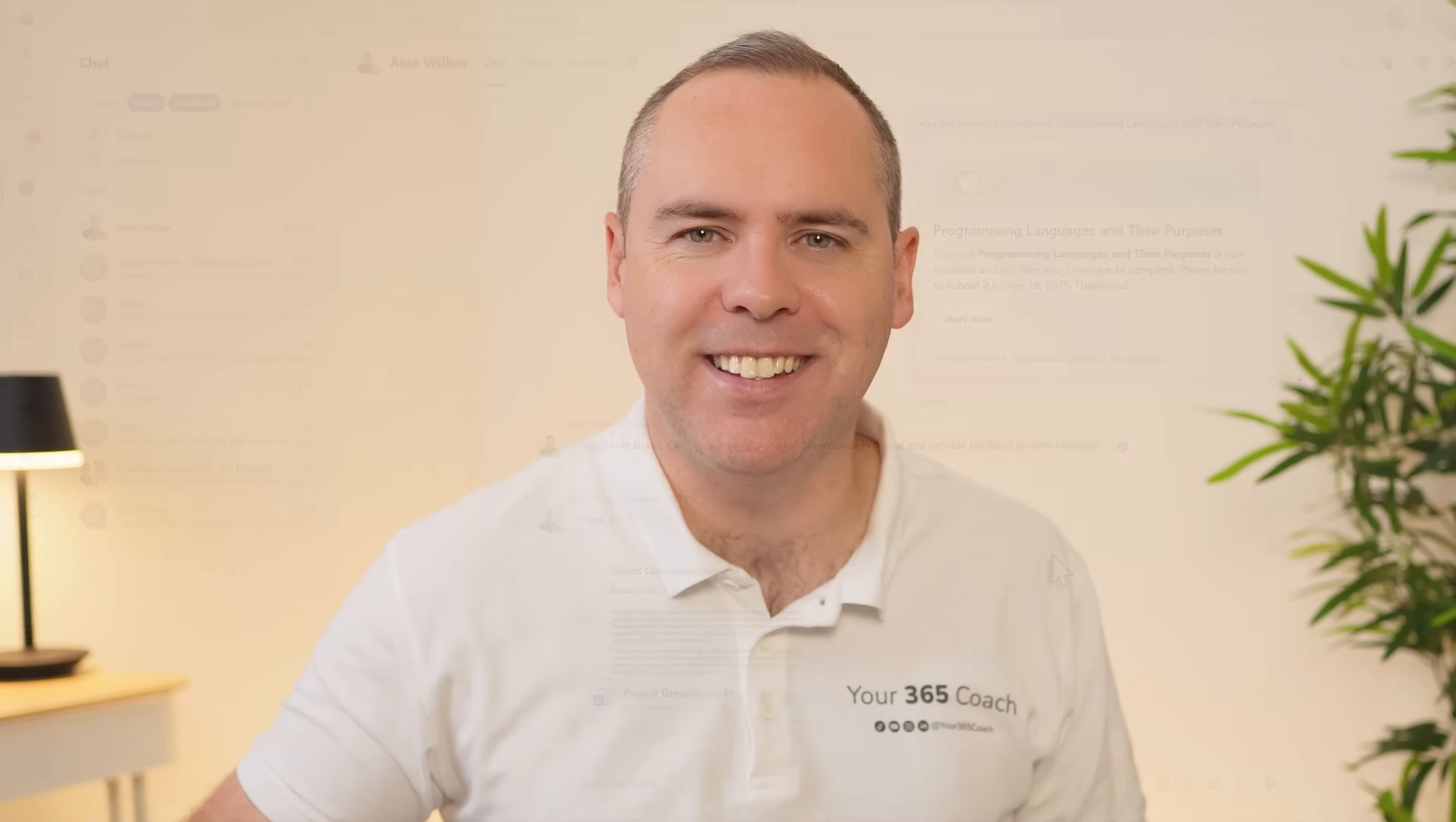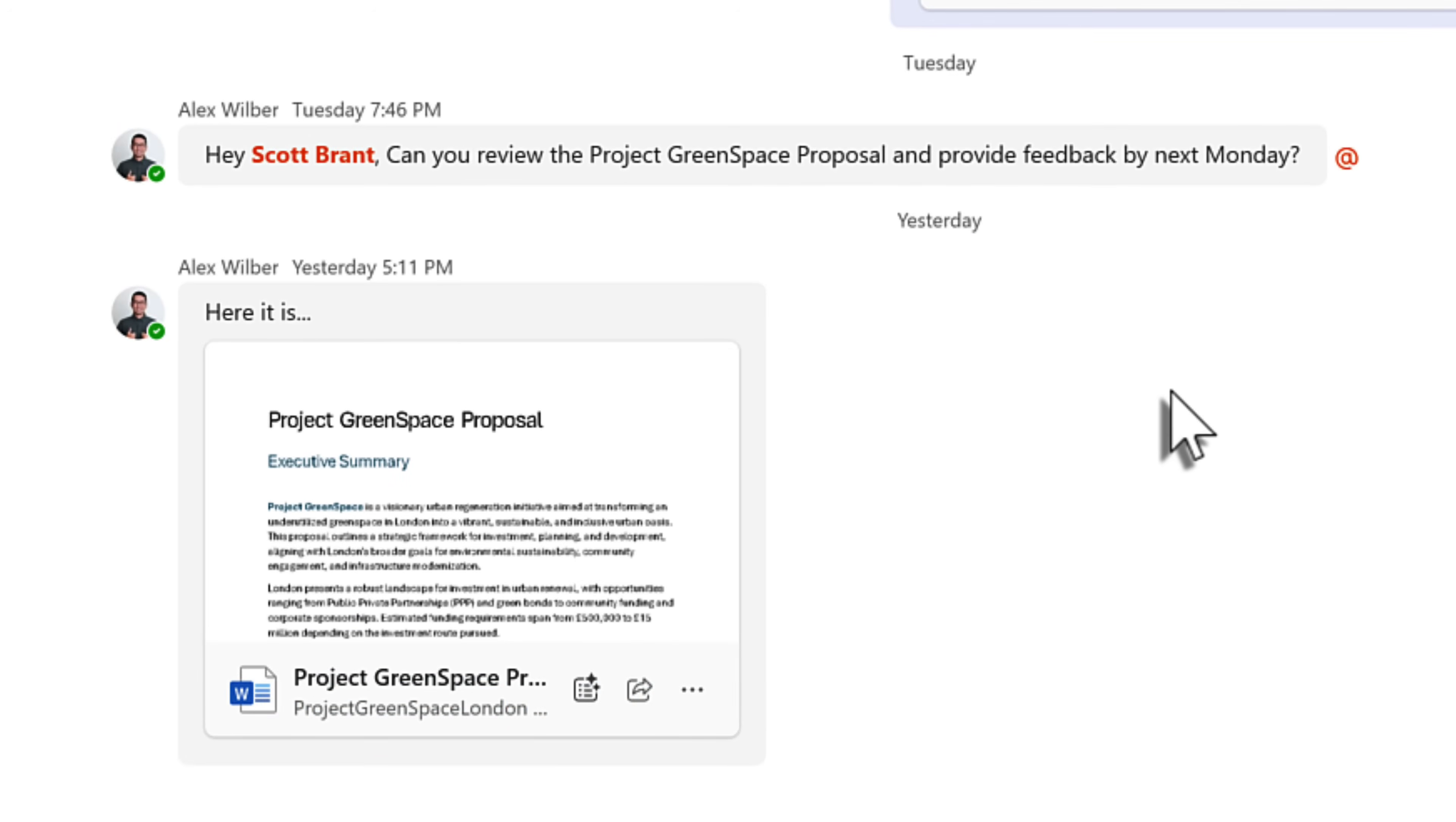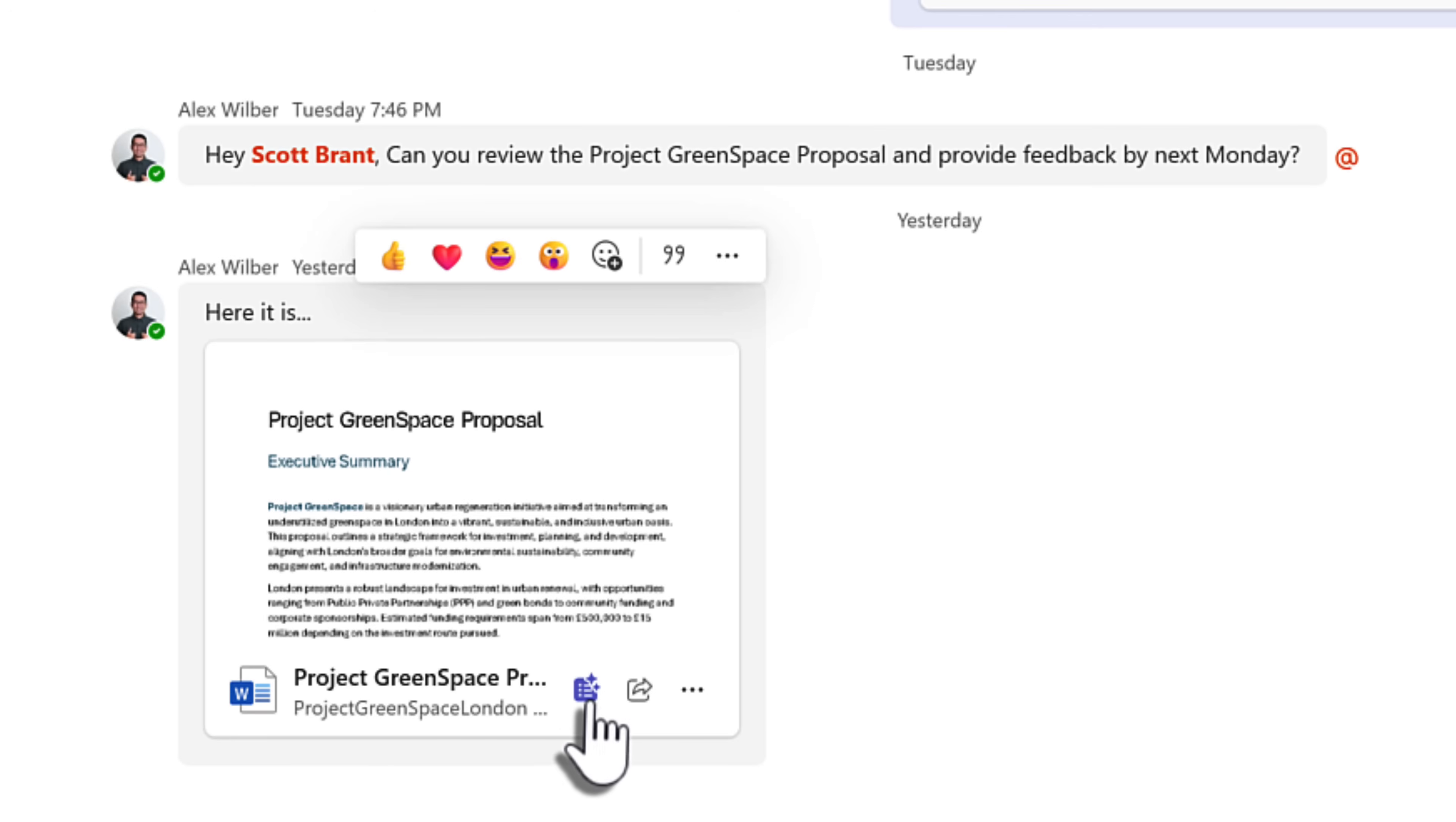And now let's head into Teams and continue to find out what's new in Copilot. And there's another new feature to improve the way that we work with shared files inside of Teams chat. Alex here has shared a proposal with me, which is a Microsoft Word document, but I'm also a bit tight on time. And I also want to understand what's in the file to be able to pick out the key points. Now we can achieve that with a new Copilot feature, allowing us from the file thumbnail to select this option to summarize for me.